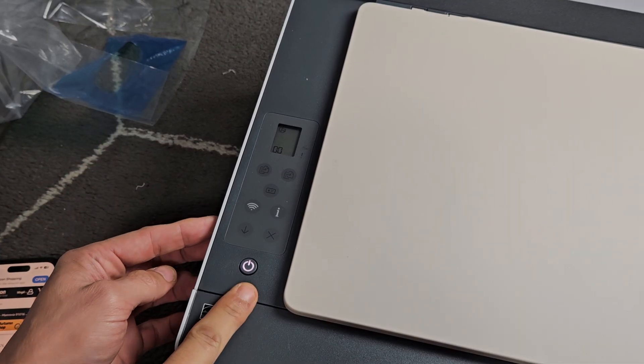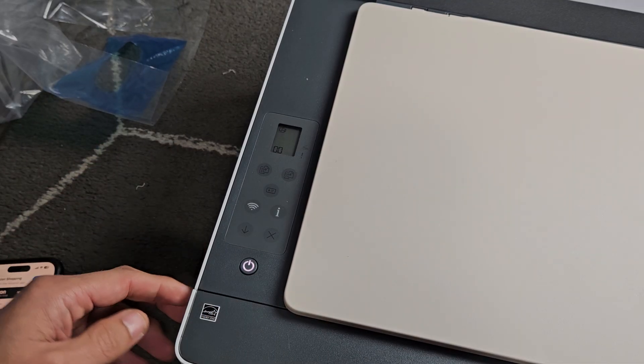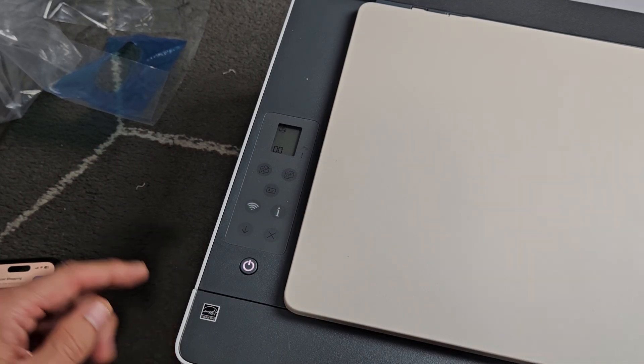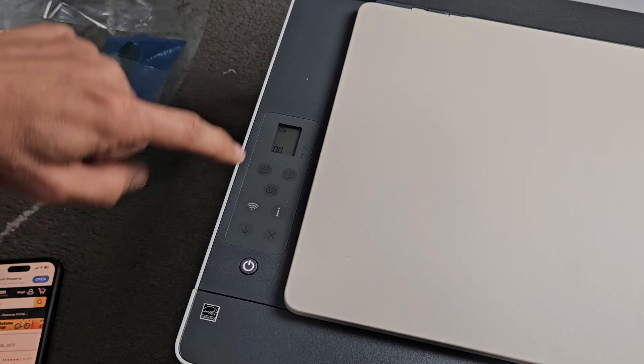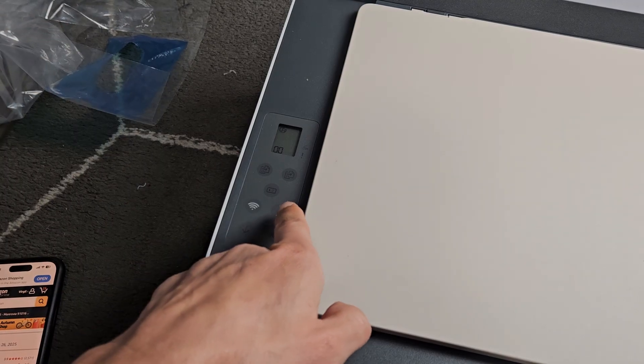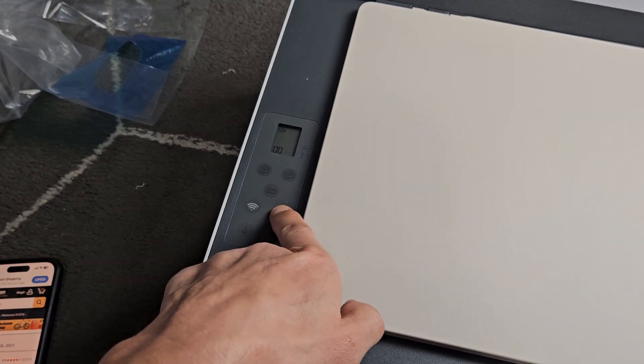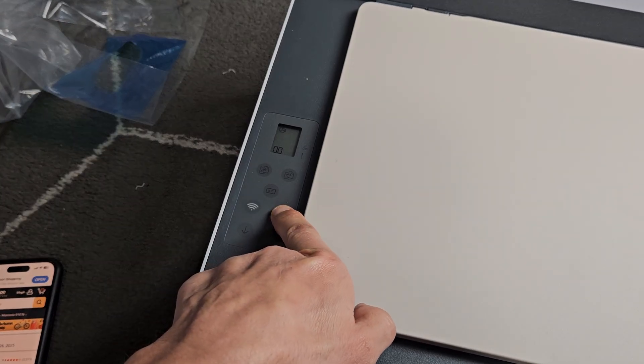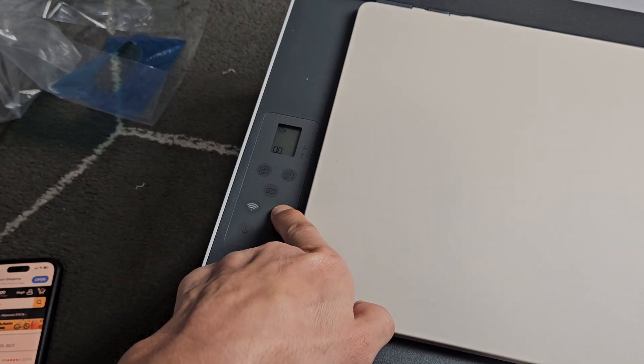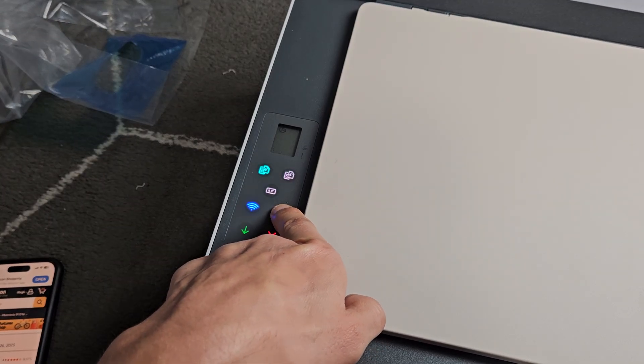So first thing is make sure it's on, and then the letter I for info, you want to press and hold. Just hold it for a few seconds so all the lights turn on. Still holding. Okay,